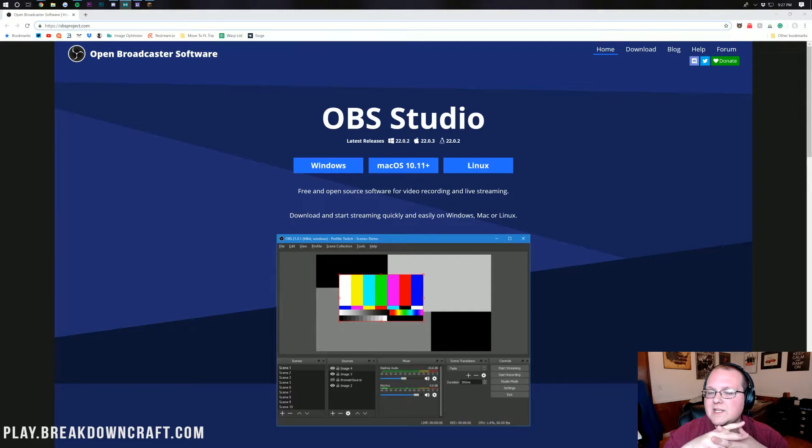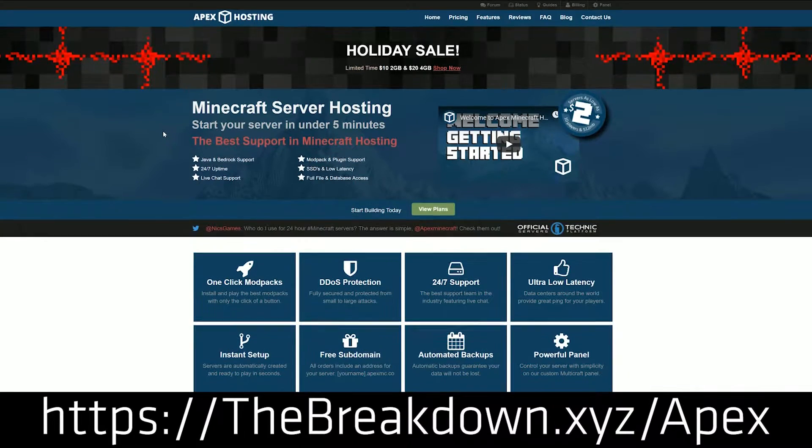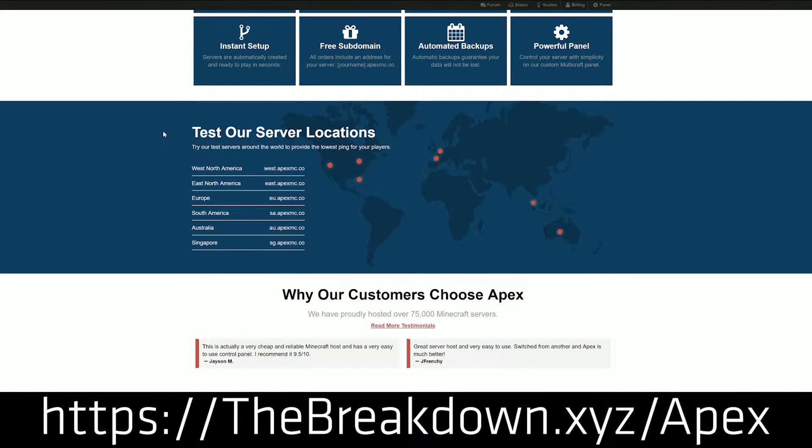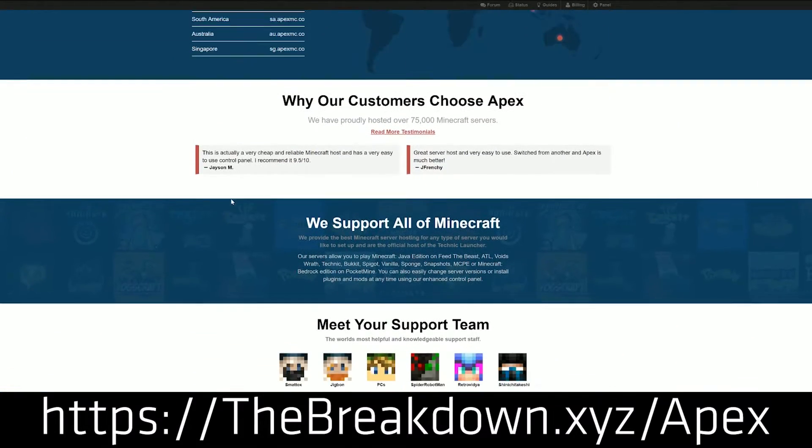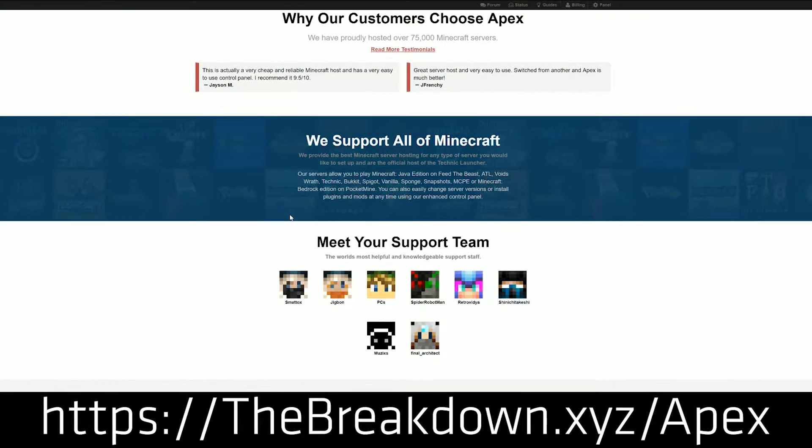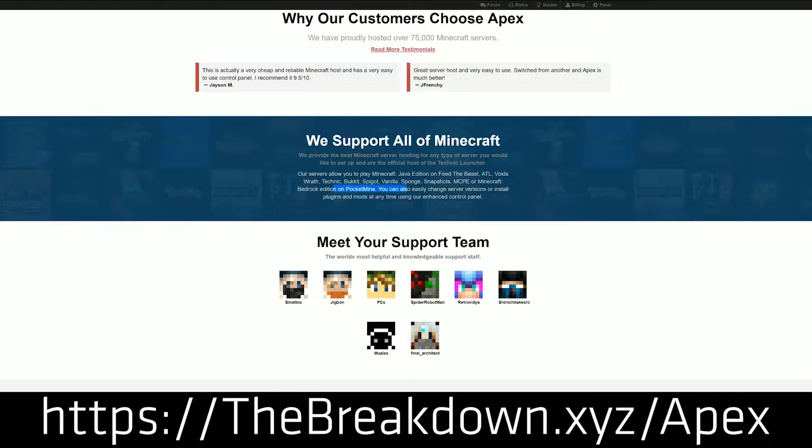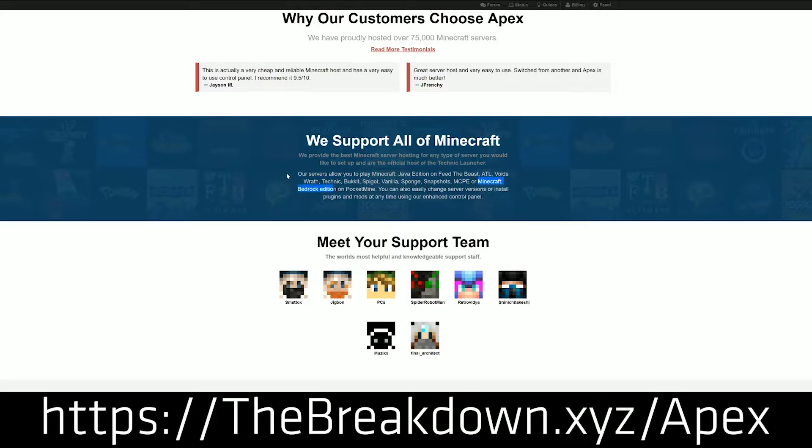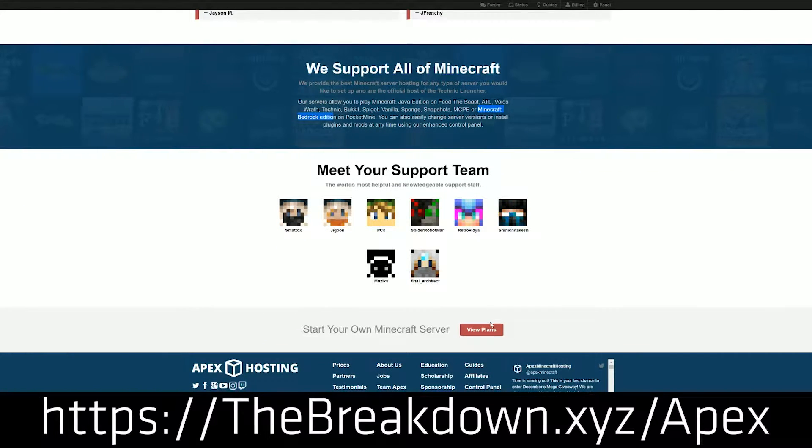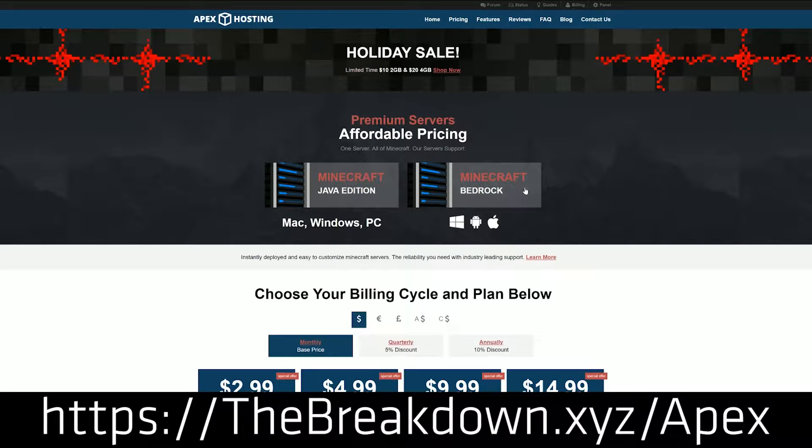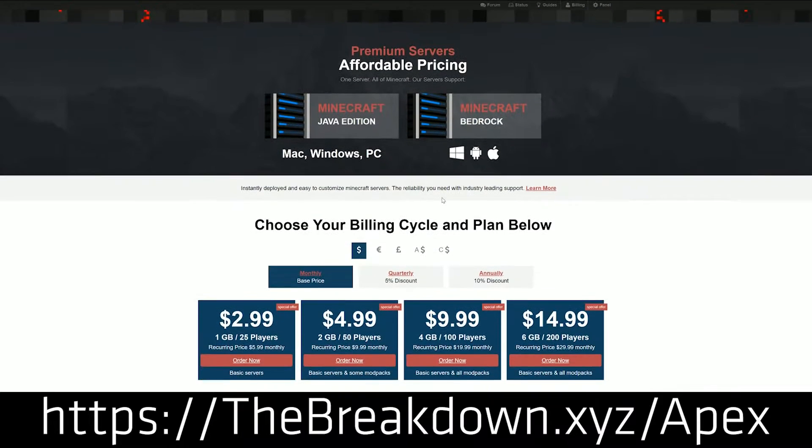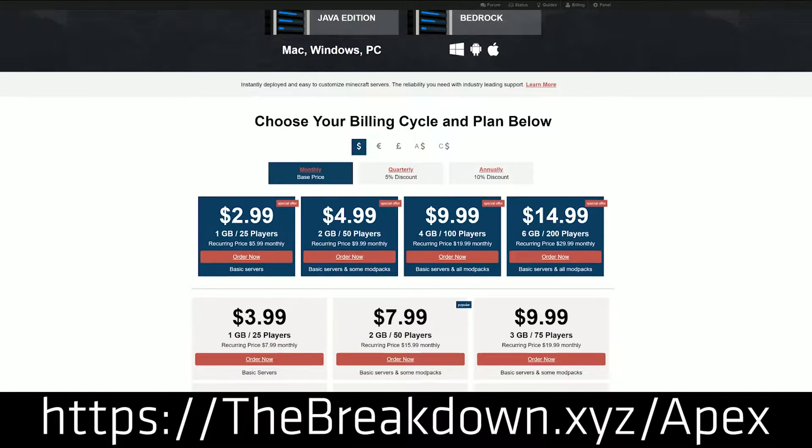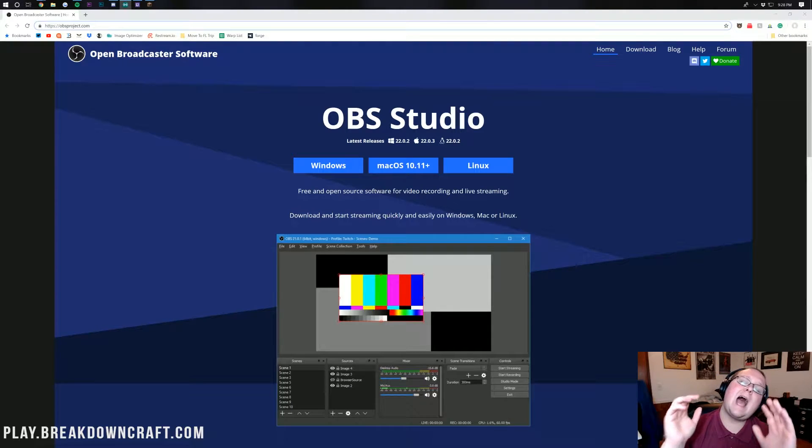But before we get on into this video, be sure to check out Apex Minecraft Hosting at the first link in the description down below, thebreakdown.xyz slash Apex. Apex is sponsoring this video and they have incredible 24-hour DDoS-protected Minecraft servers that you can get for just a few bucks a month. If you want a Minecraft server, they truly are the best around. We love them so much we use them for our own Minecraft server, play.breakdowncraft.com. Come join us on play.breakdowncraft.com, check how it's running. If you love it, go ahead and purchase your Apex server at thebreakdown.xyz slash Apex.